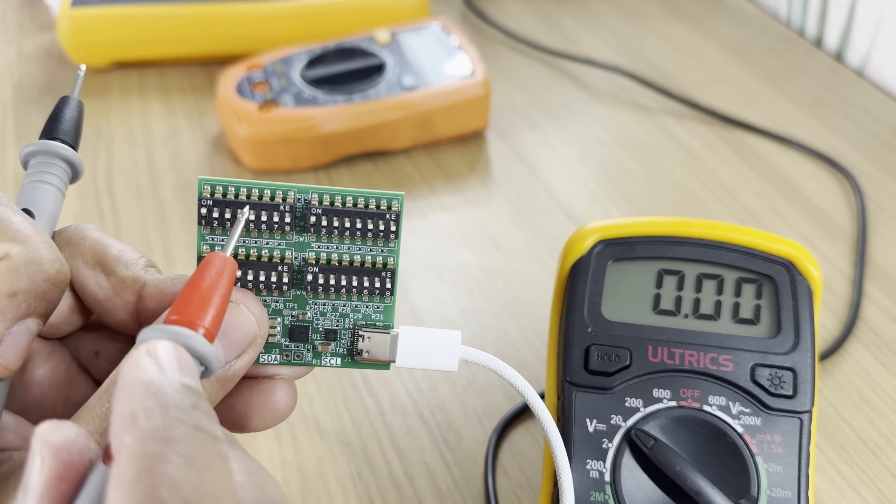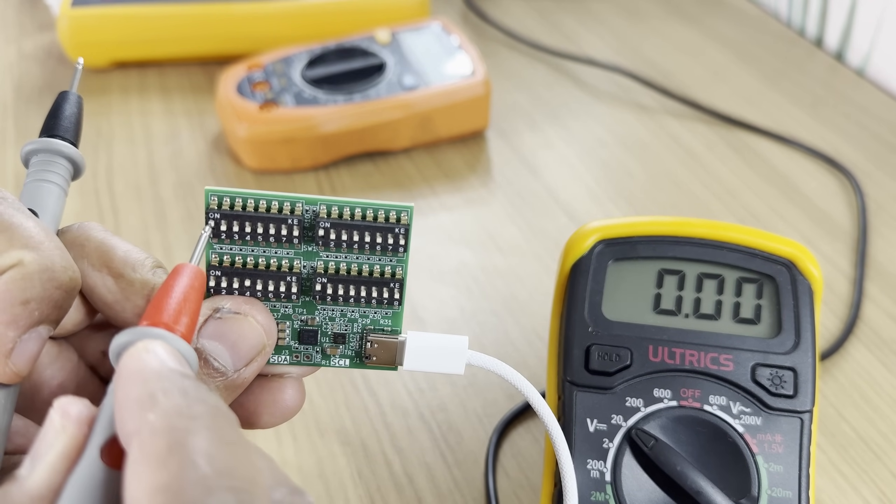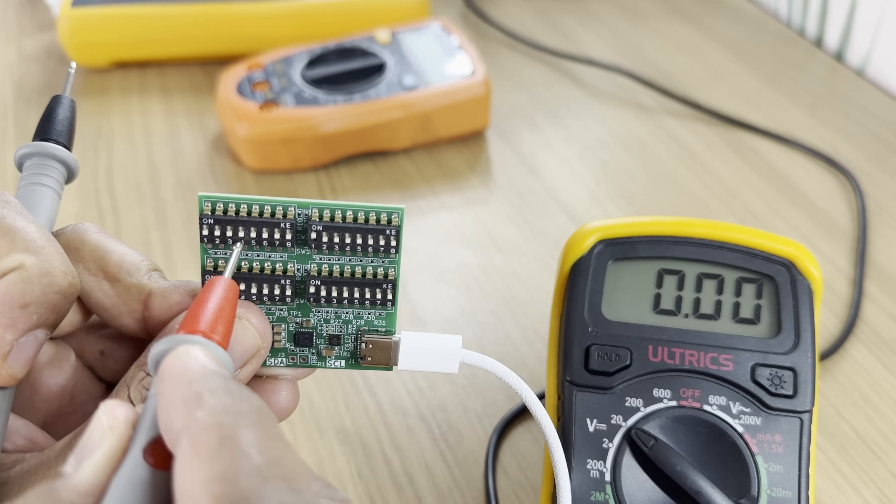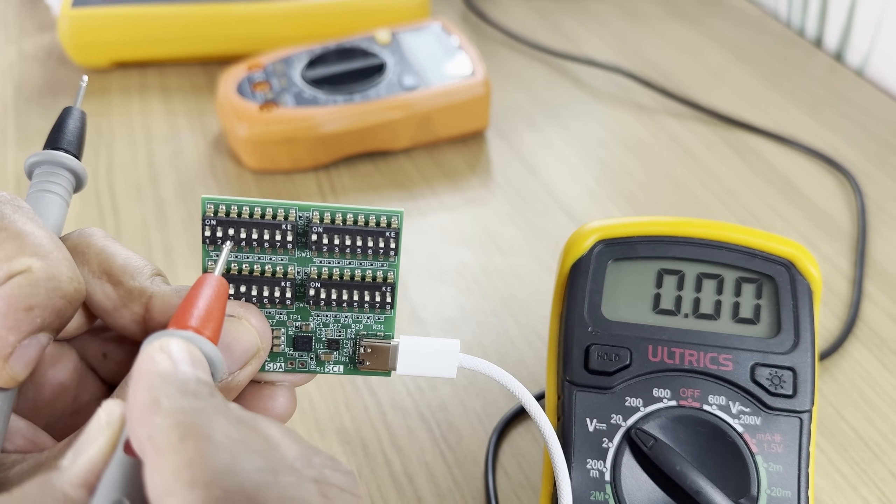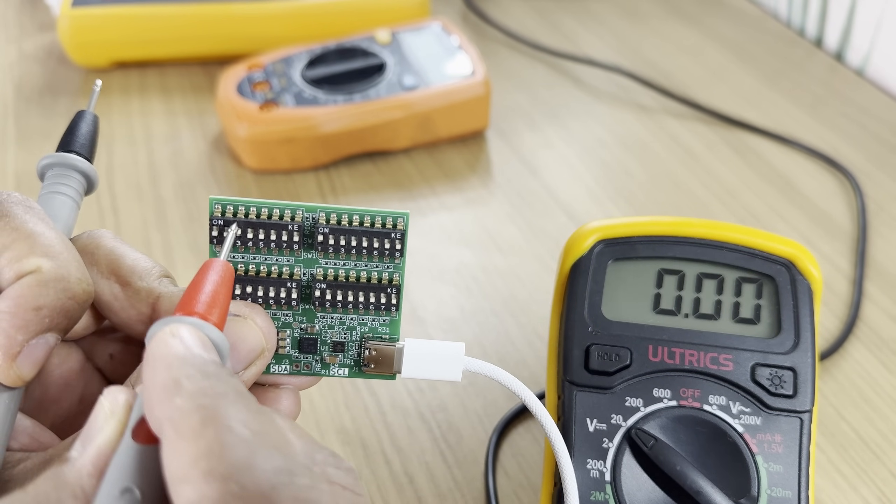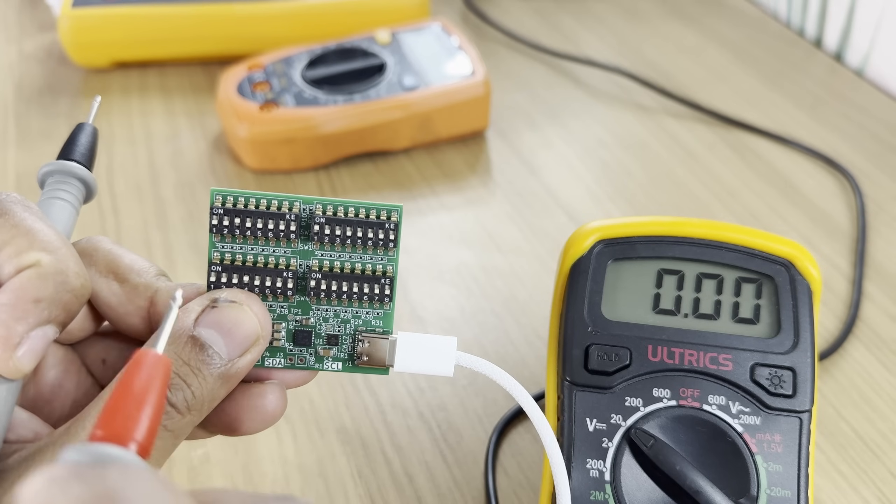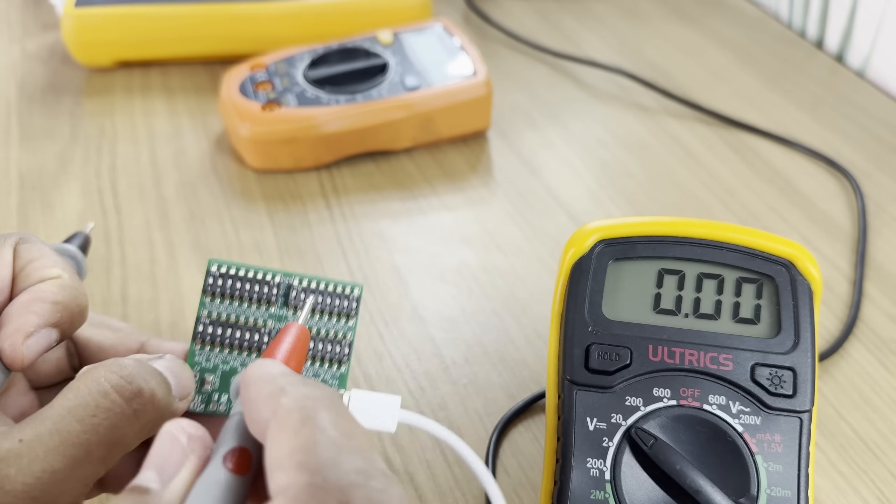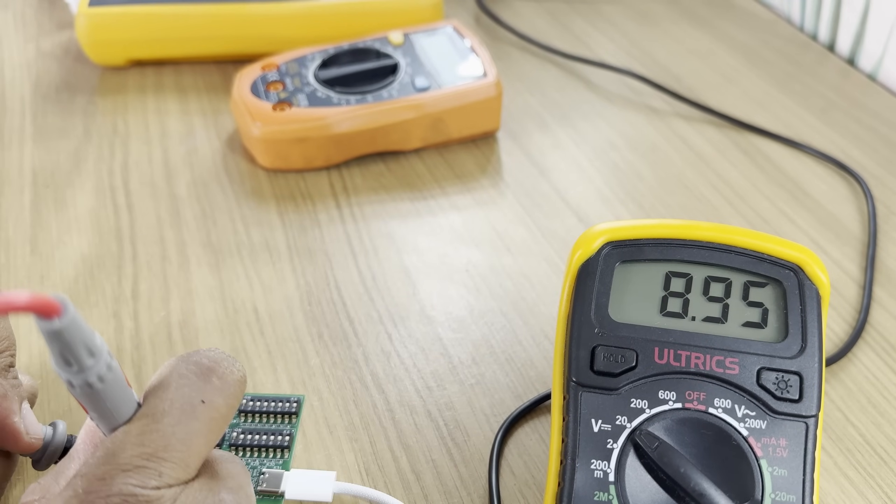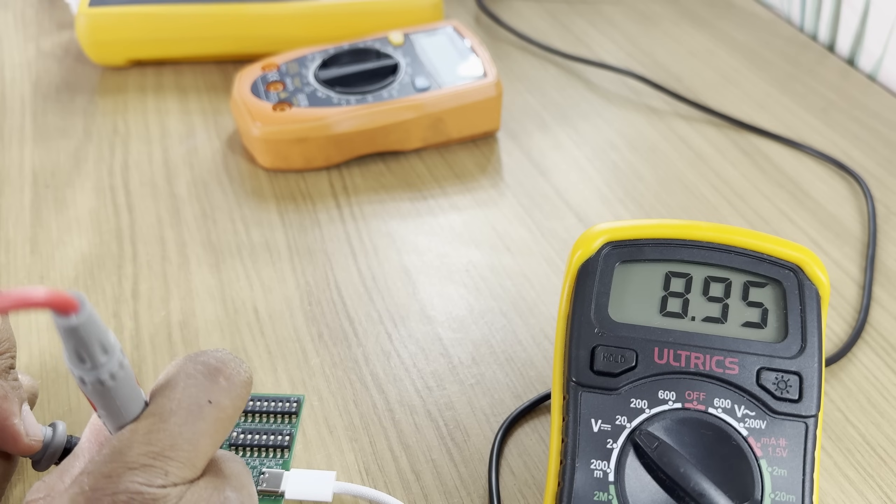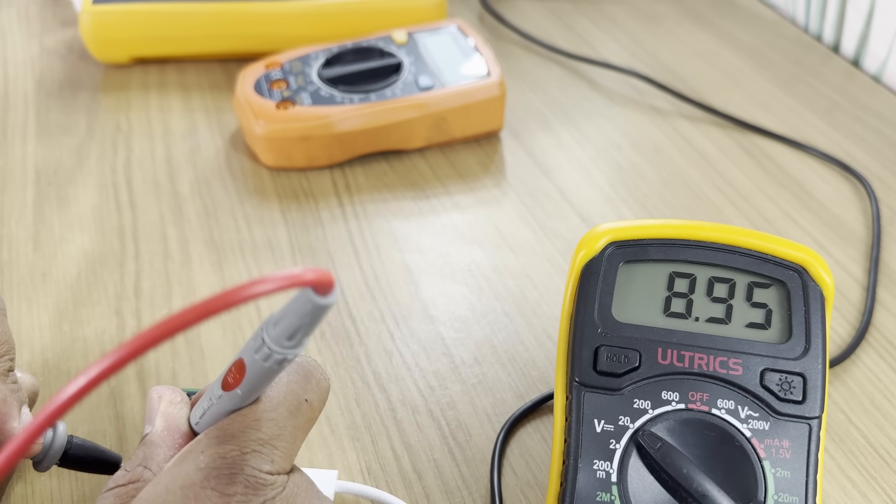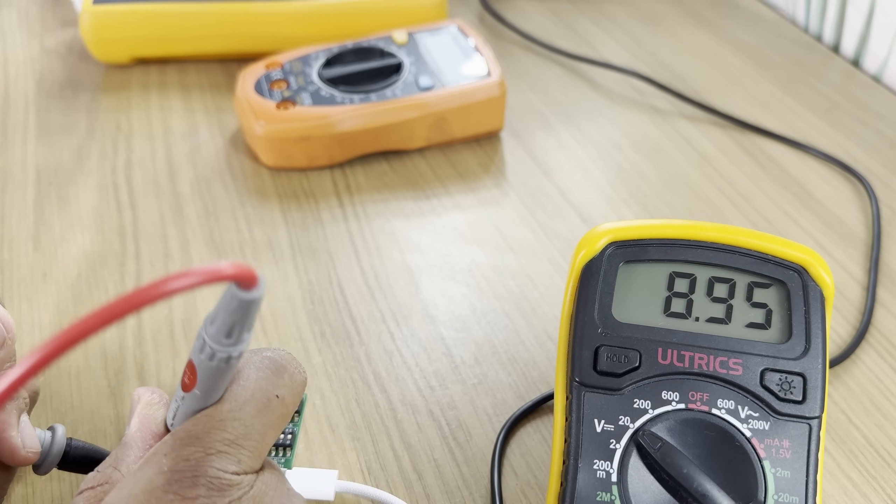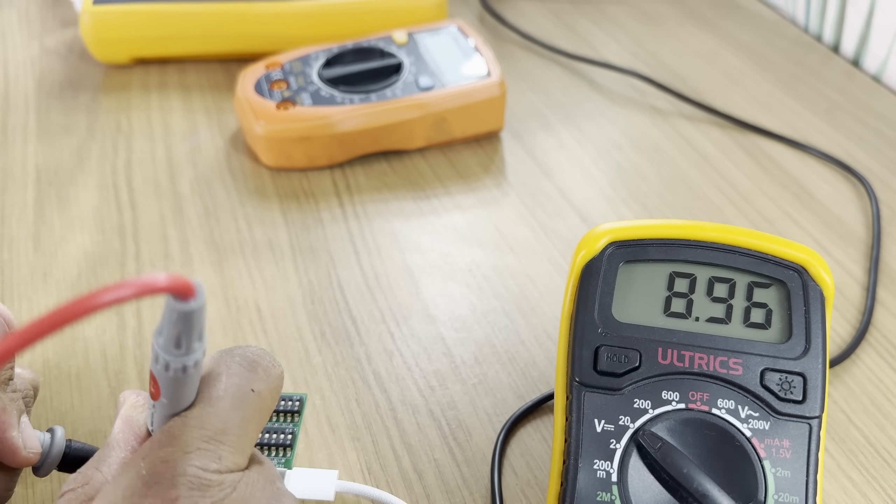Now if I were to change the settings, let's say I put in number 3 here, this will request 12 volts from the board. However, the USB charger I'm using does not supply 12 volts, so we're still getting 9 volts in this case.